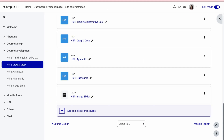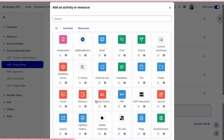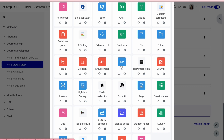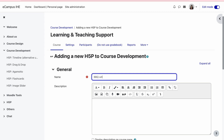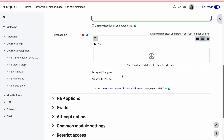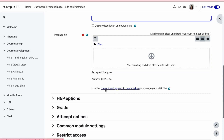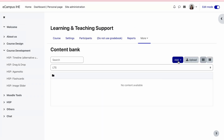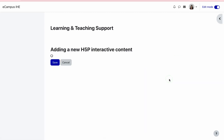Make sure that your edit mode is on. We will go to add an activity and resource, then click on H5P. I'll name it as 'barbecue with friends.' You can add your description if needed. Next we will click on the content bank, and in the content bank we click on add.